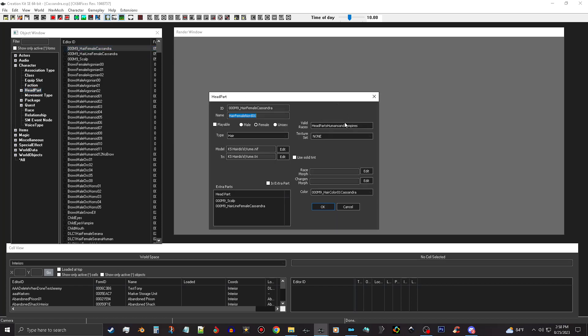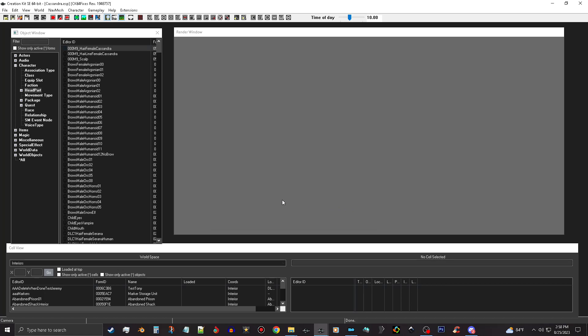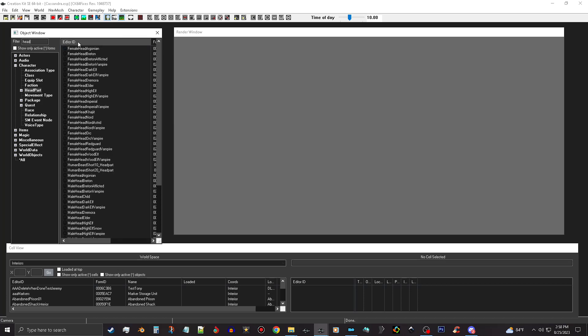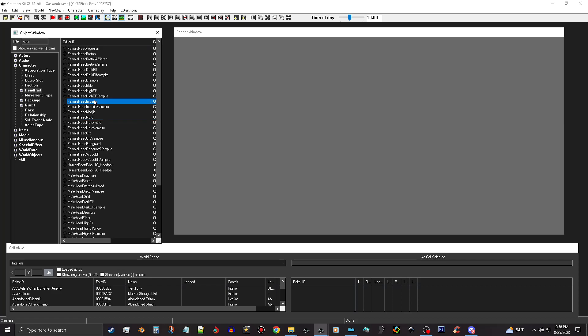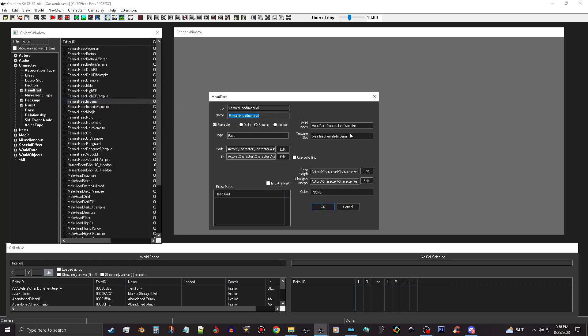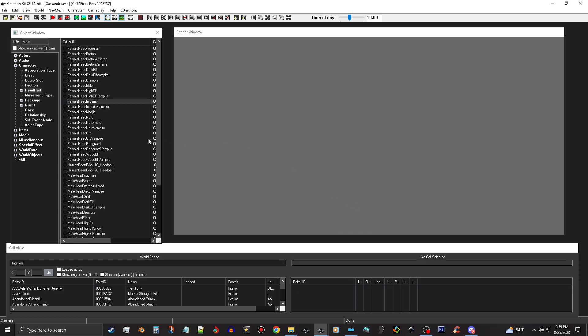We see the valid races are head parts human and vampire, so that's cool, but we need a head. So I'm gonna type in 'head' here and this will give you all of the different heads. Now the reason I say that you need to know what race it is, because if you're using, let's say, an Imperial, when you open this record up, it'll say head parts Imperials and vampires. So that's kind of important because this will come into play later in the NPC record that we're gonna make.